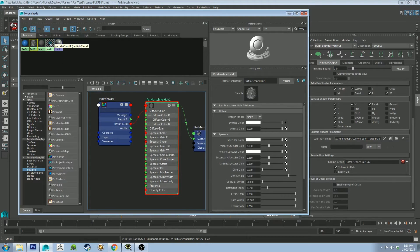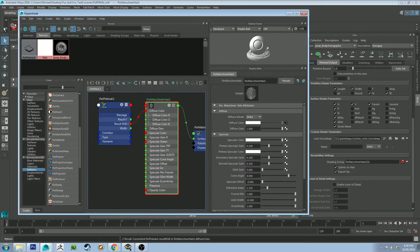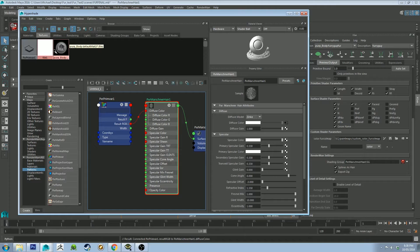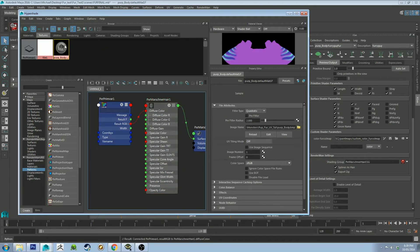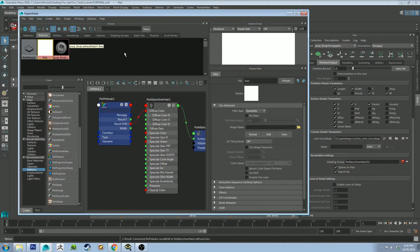Now at this point, if you render, you're not going to get anything. That's because we need to set the texture of the Ptex map to be the same as the UV map that you want to apply. So you would have thought it's this one. It's not, though. It's this one here.